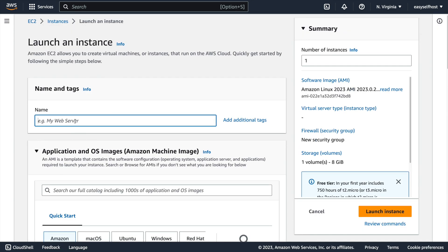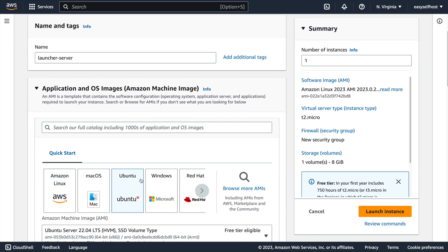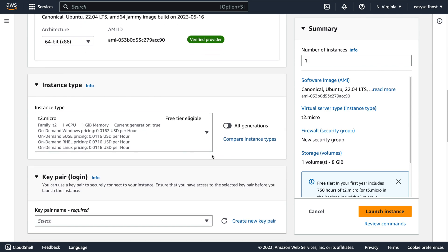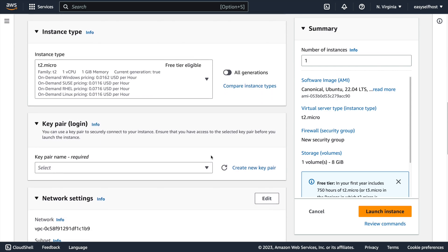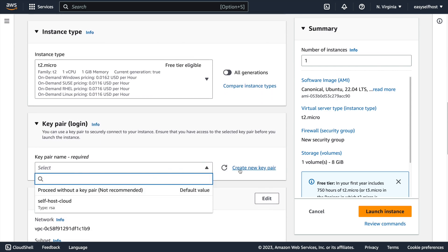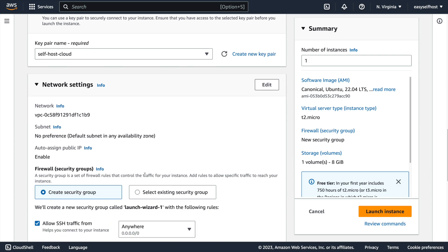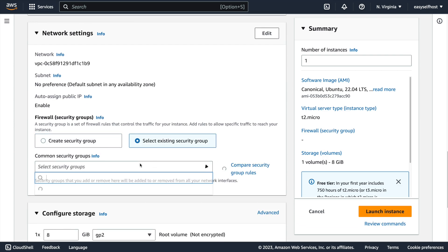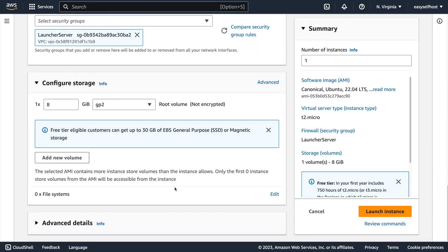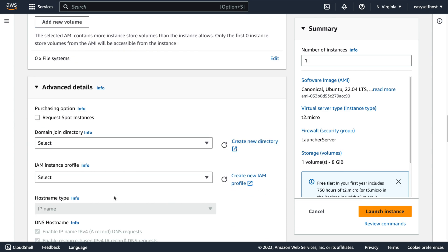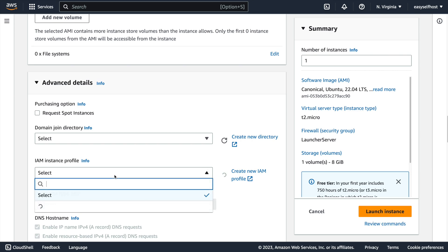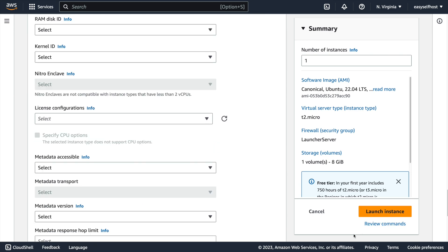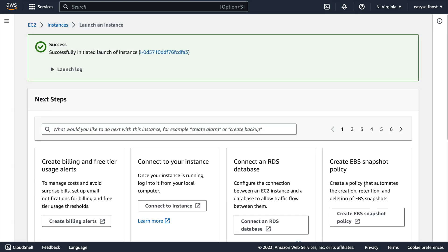Now let's create our launcher server instance. Choose Ubuntu as our operating system, and T2.micro is enough. Choose or create a key pair and select the launcher server security group we just created. Under advanced details, let's also select the IAM role we just created for the launcher server. And then we can launch our instance.